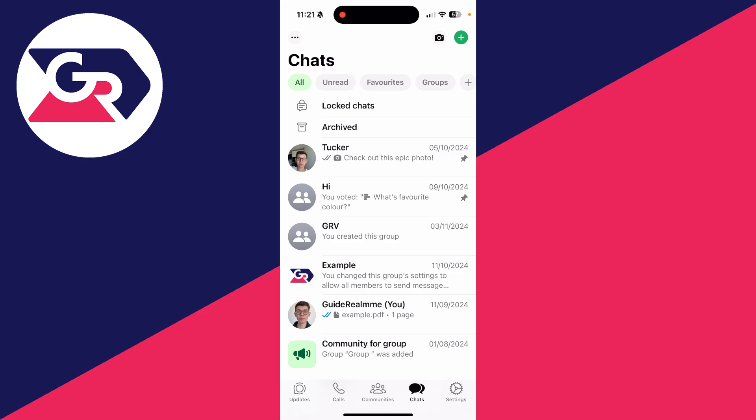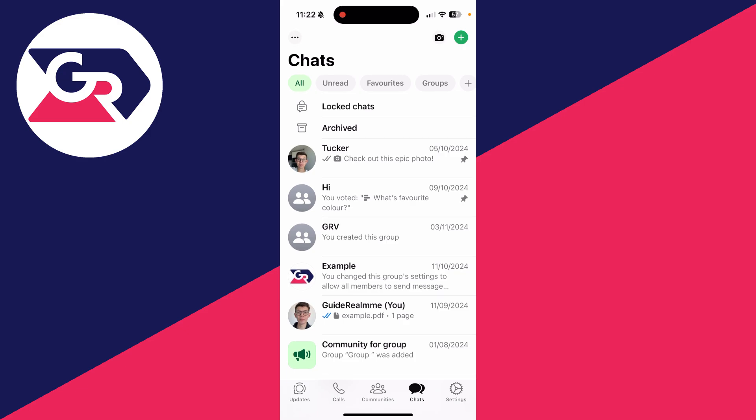First of all, do just make sure you have a working internet connection on your phone. If you don't, that's why it's not working. So make sure you connect it to Wi-Fi or you've got cellular on mobile data.